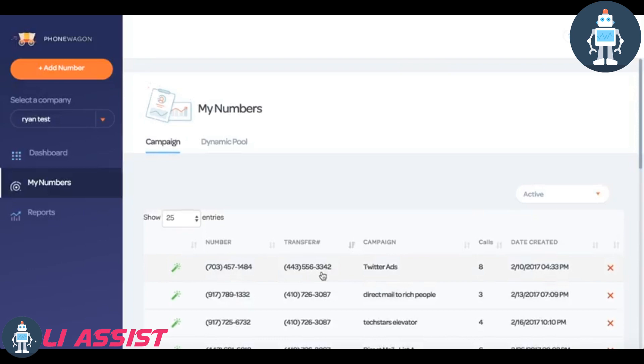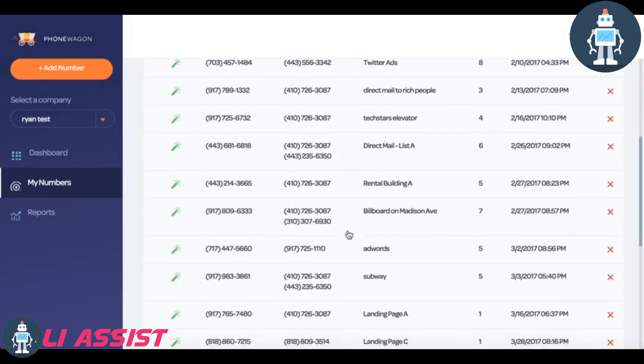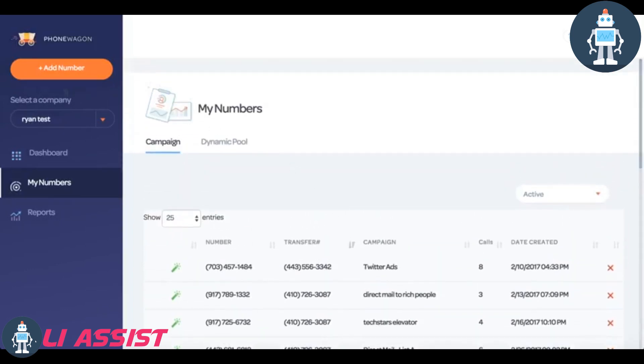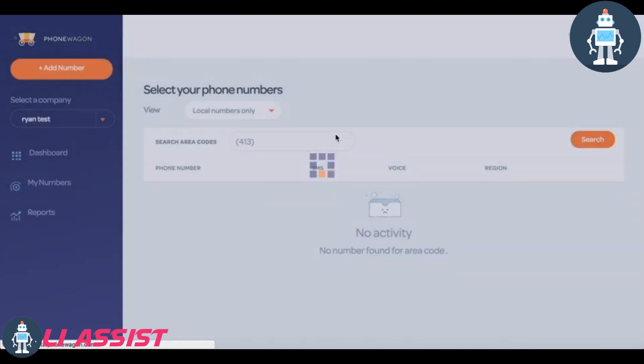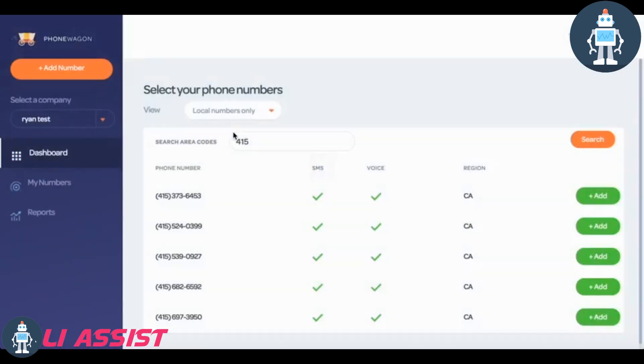This Twitter ad right here is the one we just changed. It was forwarding to a 4100 number. Now it's forwarding to 443. Super easy to change the configuration of the numbers.